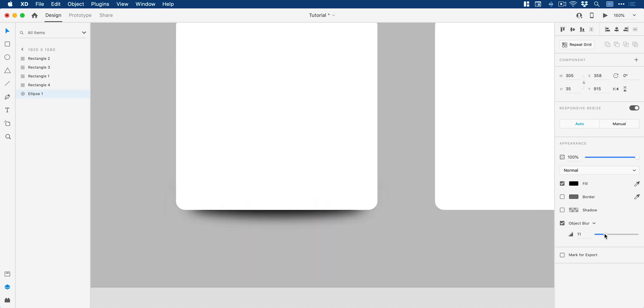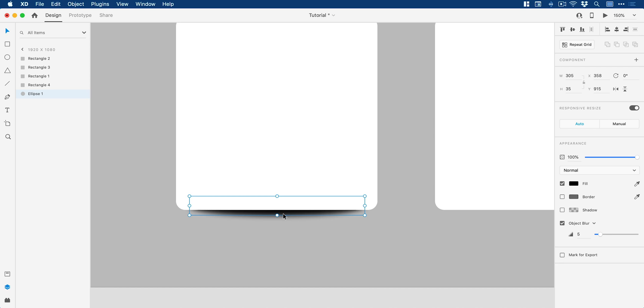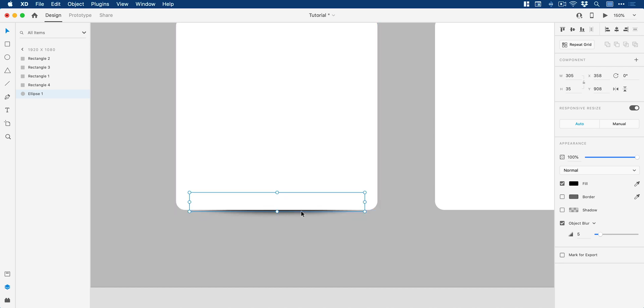And if I select the shadow and bring this down, you can see it becomes a lot harsher. And I can actually bring this in a little bit closer and it simulates less depth between the object and the surface it's on.